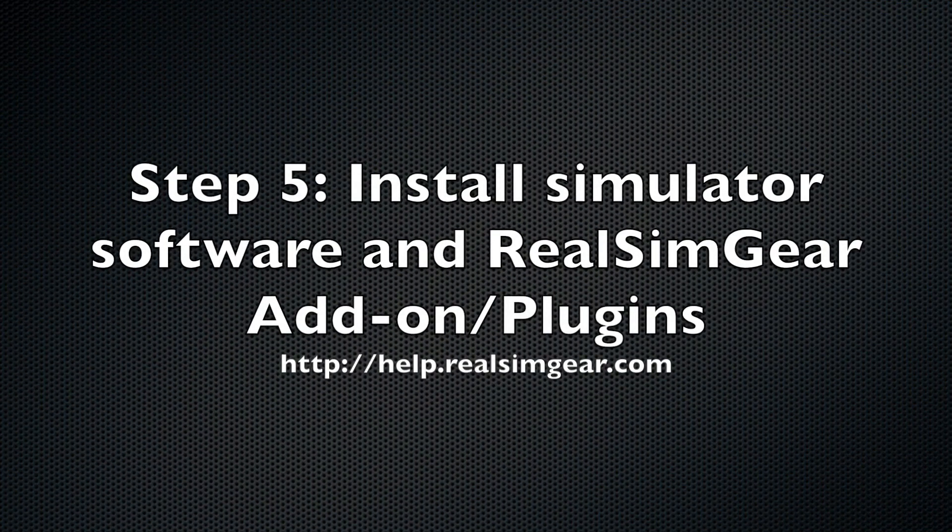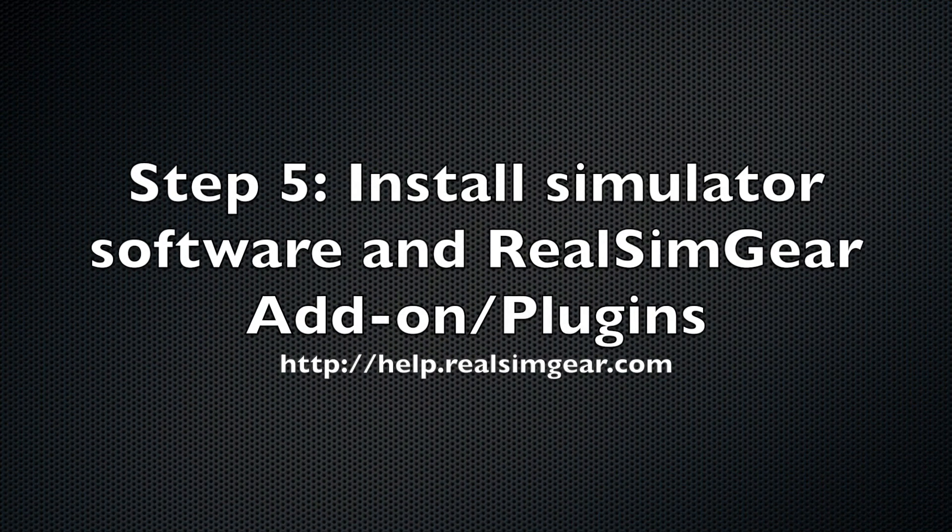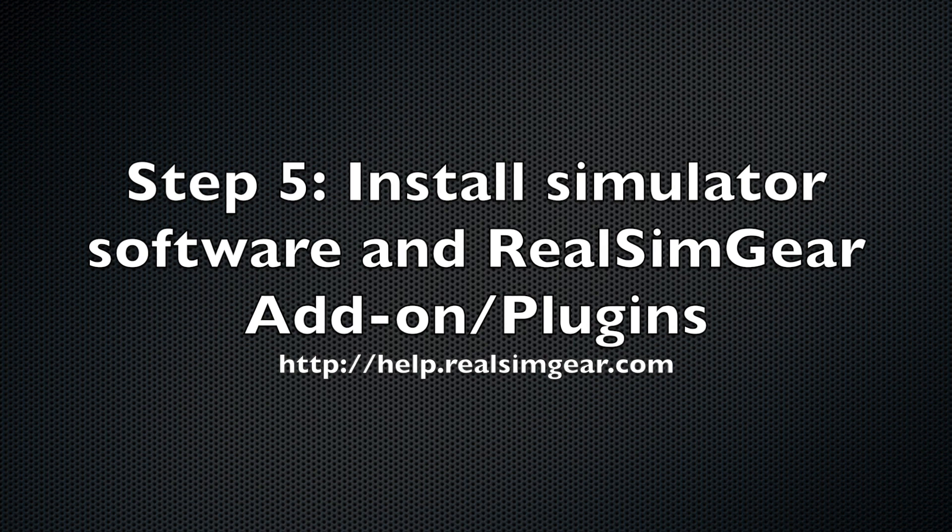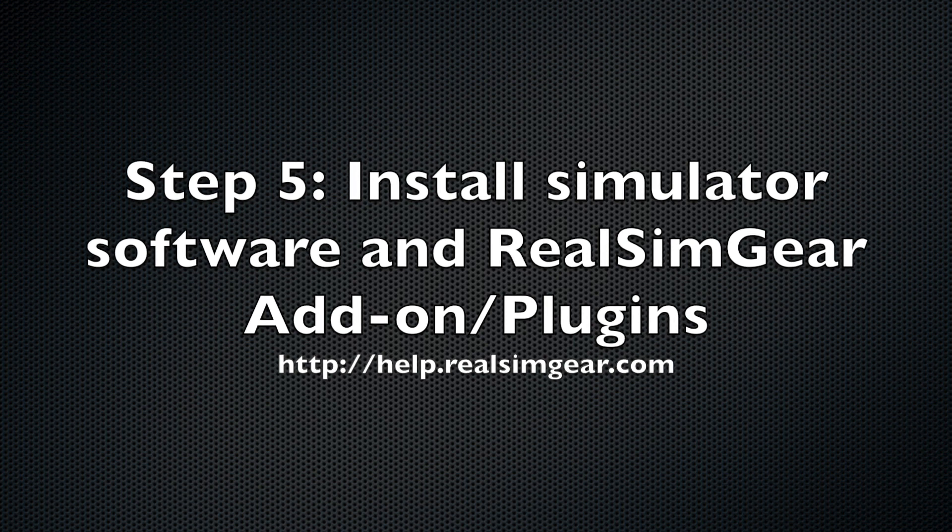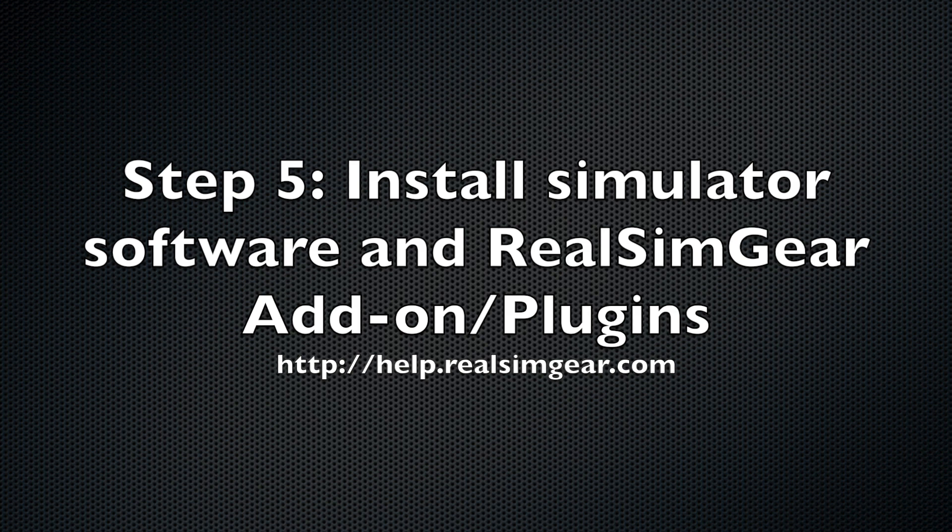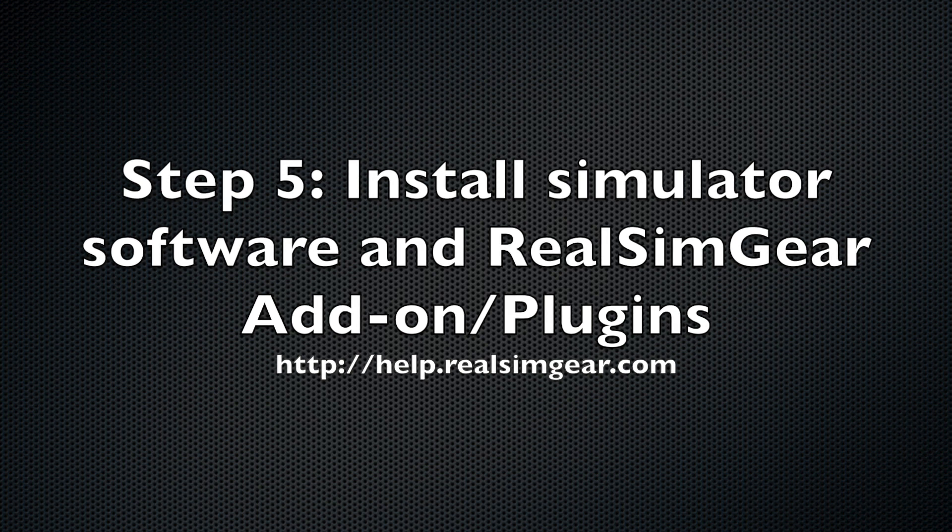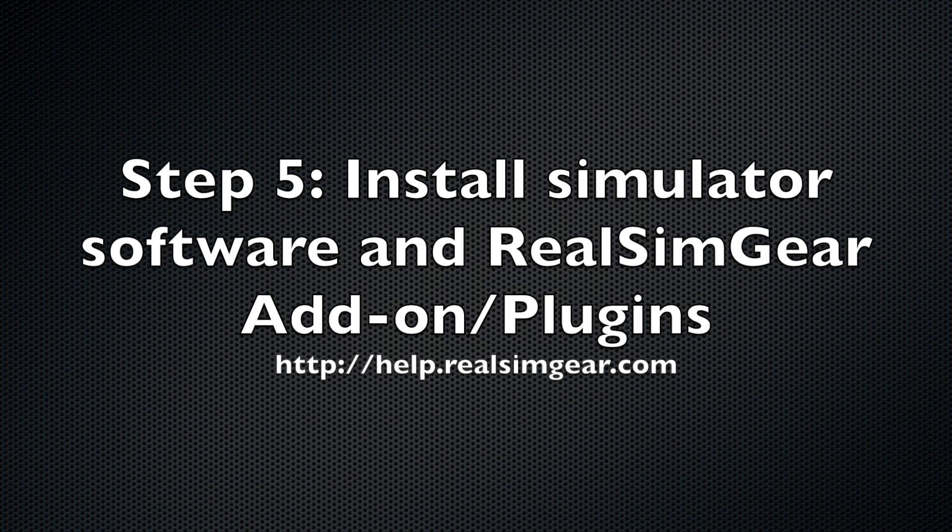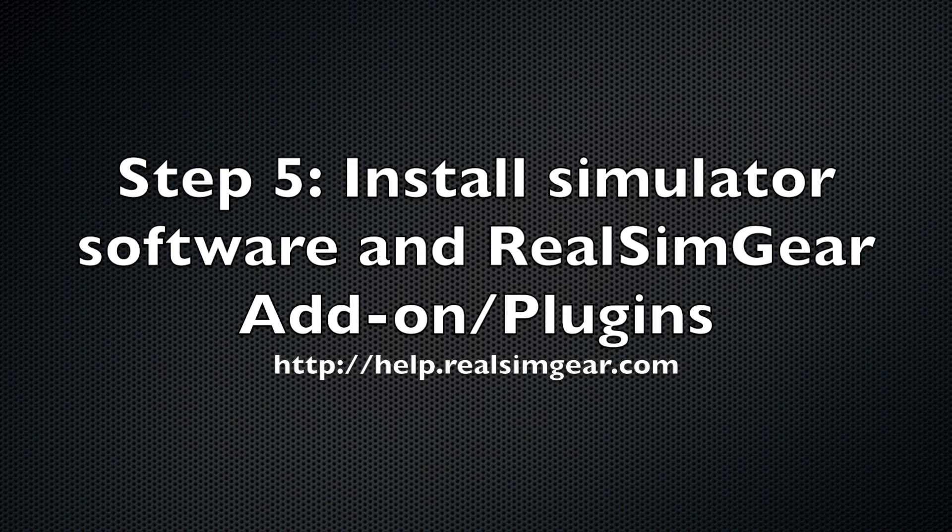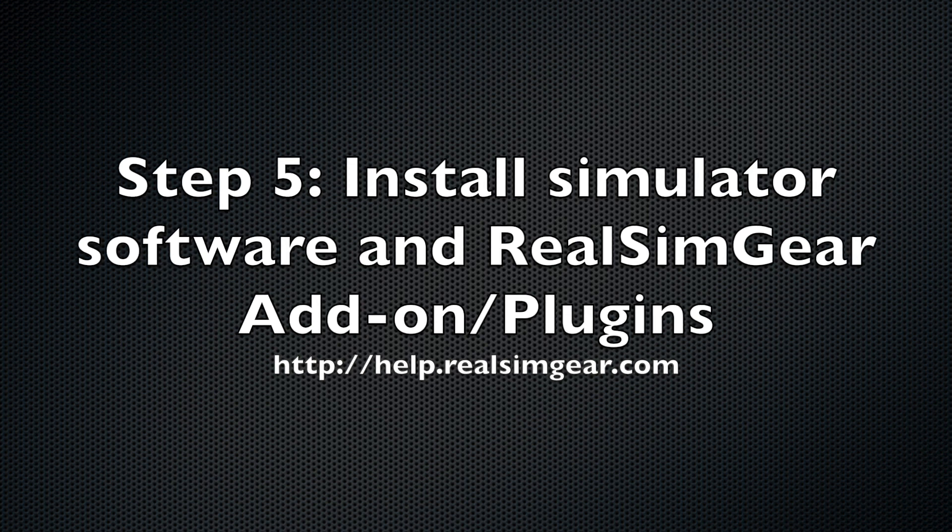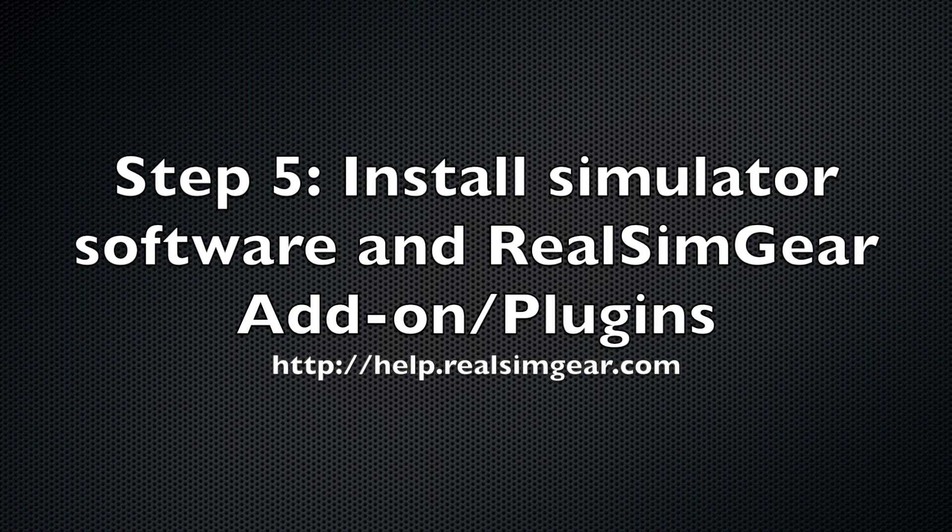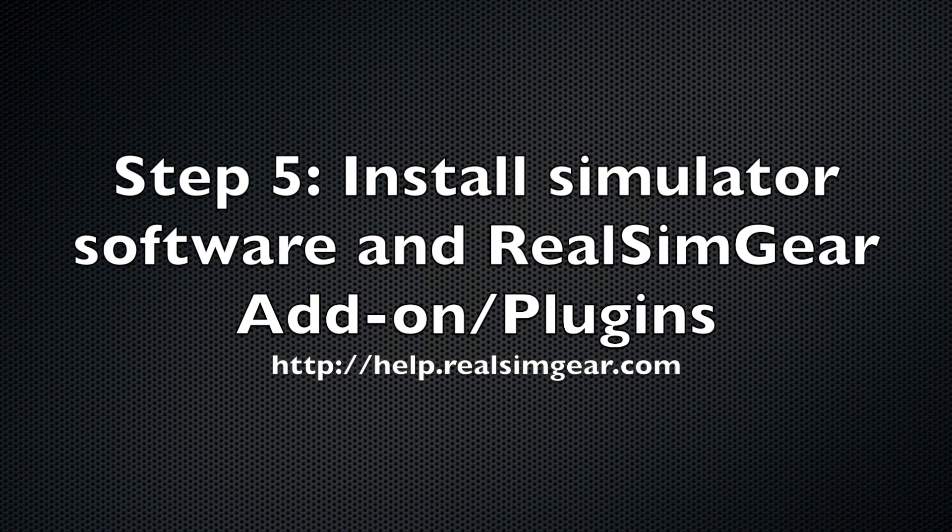Once you've completed the physical assembly of your system and connected it to your PC, the last step would be to install the simulation software of your choice, along with the RealSimGear add-on or plug-in as appropriate. Please refer to our help site at help.realsimgear.com for more information about the software side of the setup.